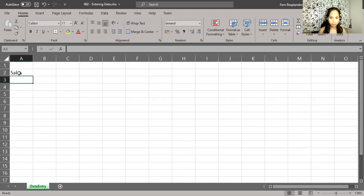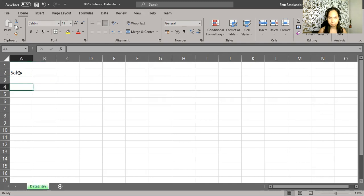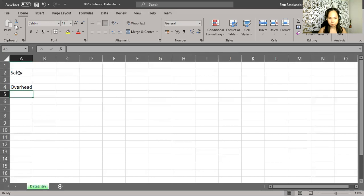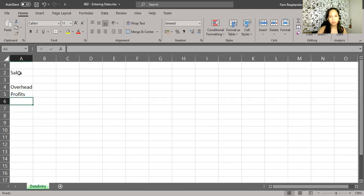I could press tab to move to the right, and I can press any of the arrow keys on the keyboard. Moving down a column, so I press enter. And then I type in overhead and enter. And then profits and then enter.